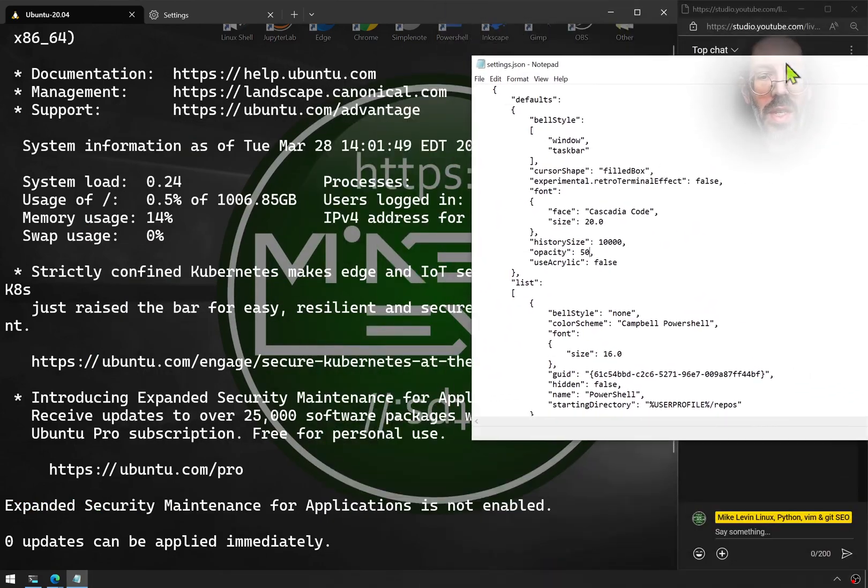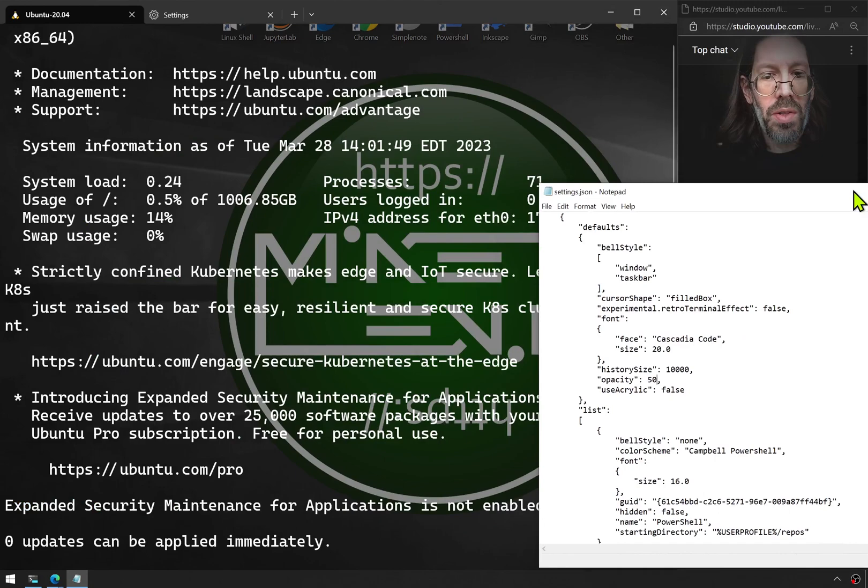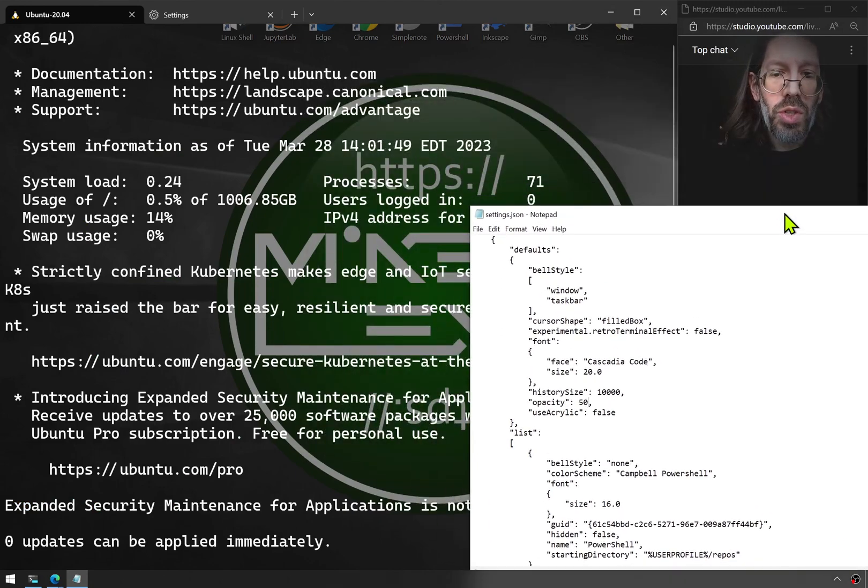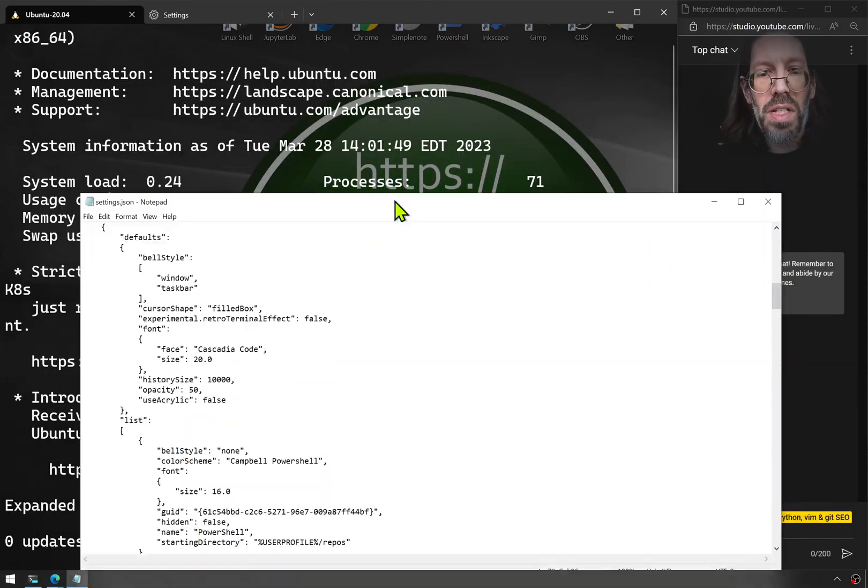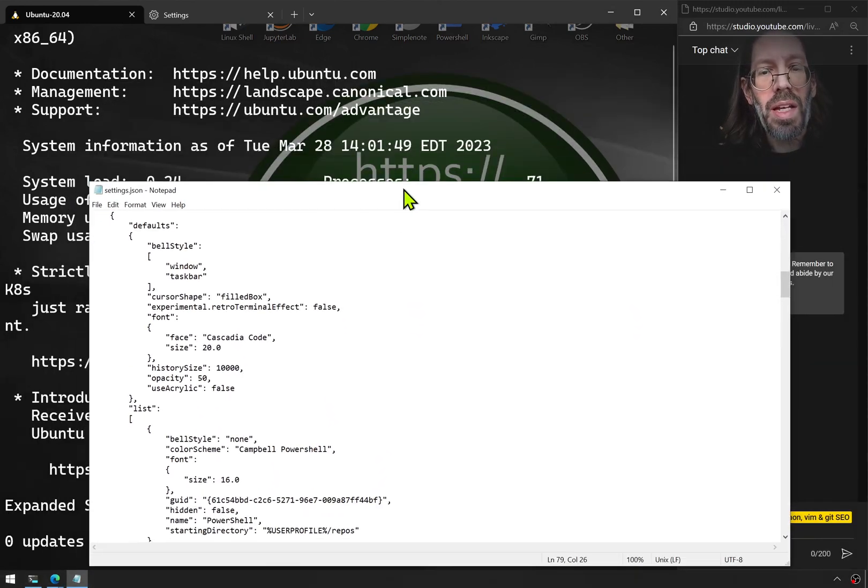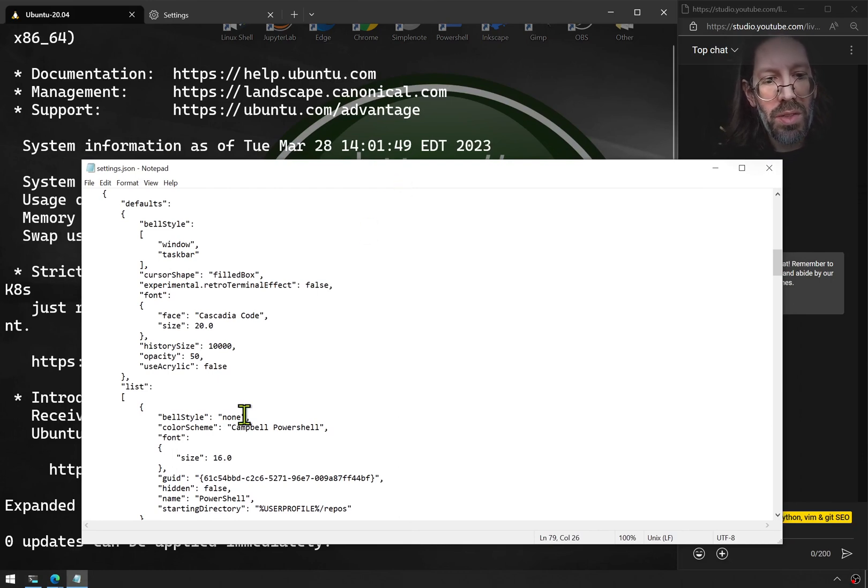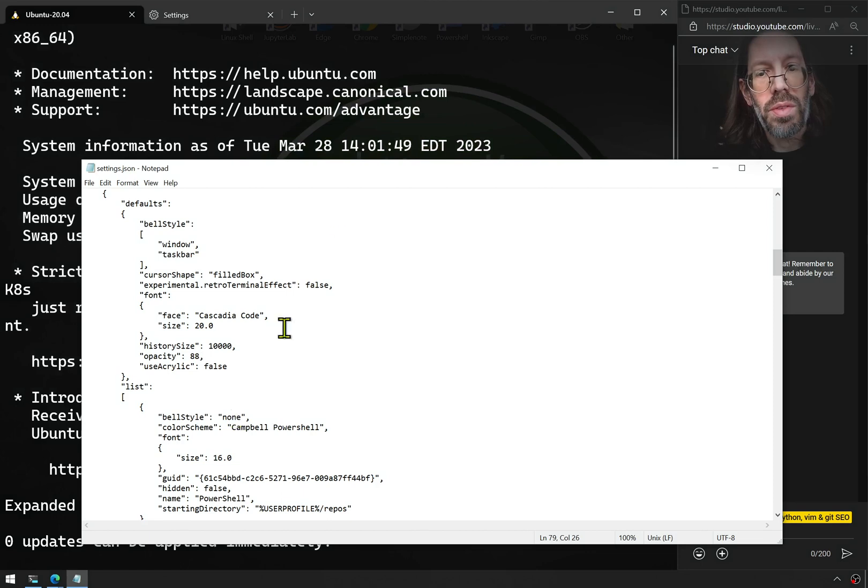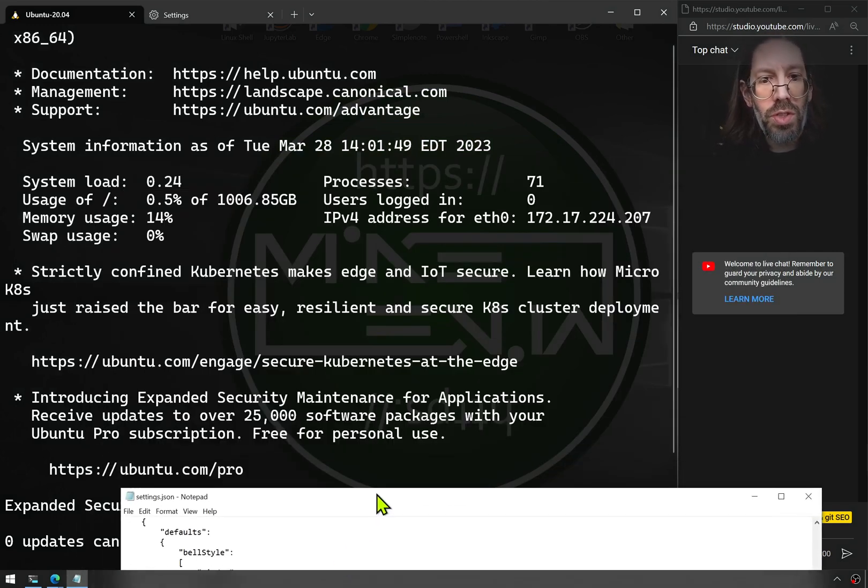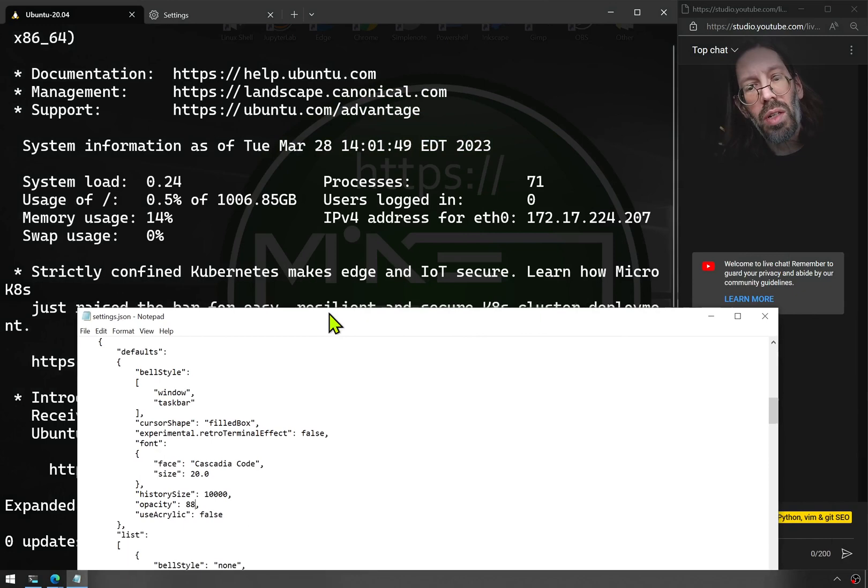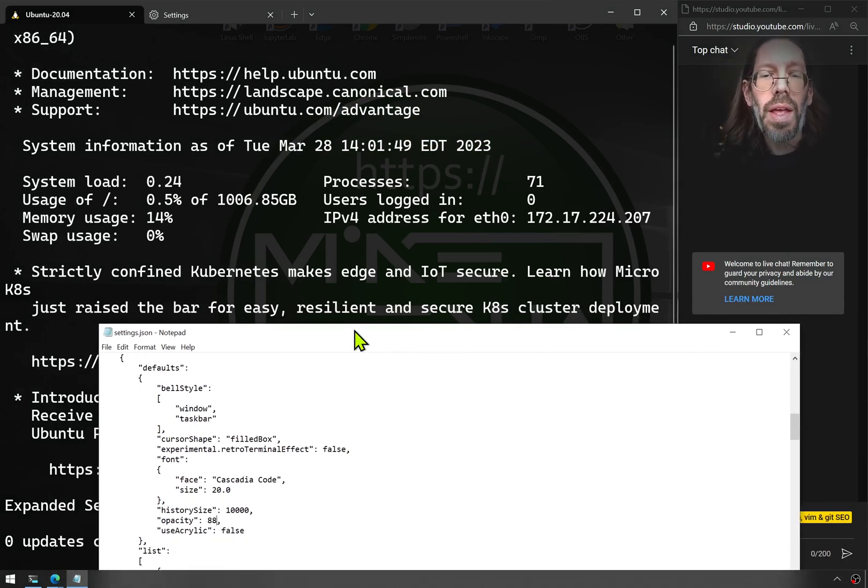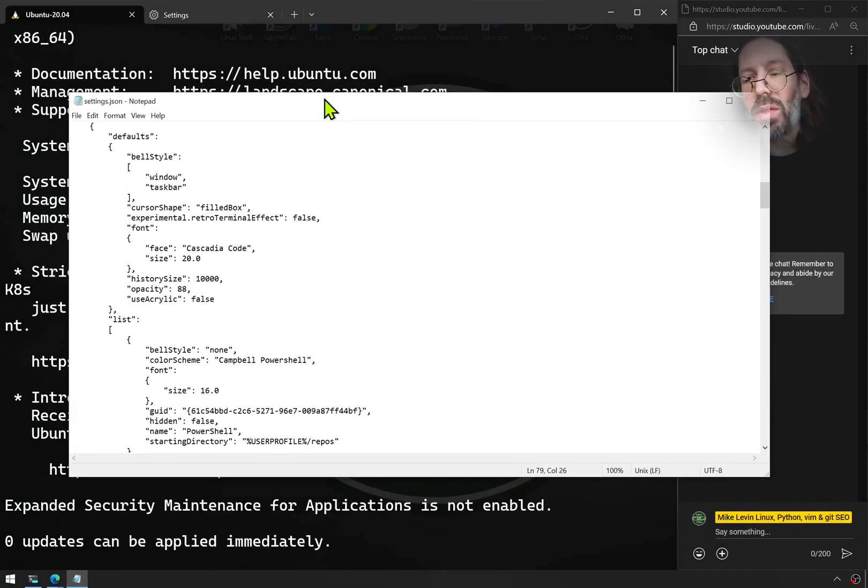Now that is way too see-through. I don't want my logo trashing up the pristine looking command line. So let's try 88%. Oh, it just kind of peeks through to remind you who I am and where you're at.